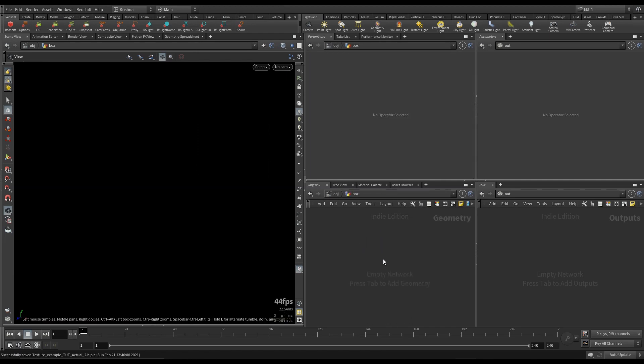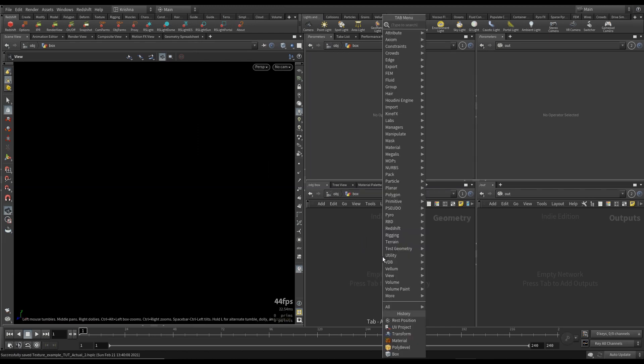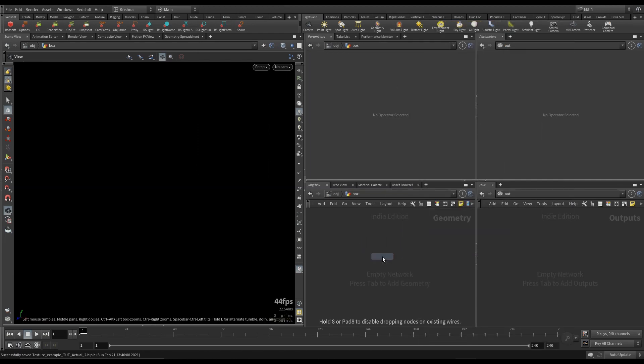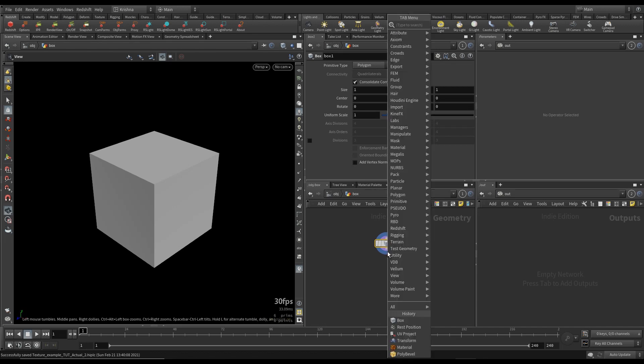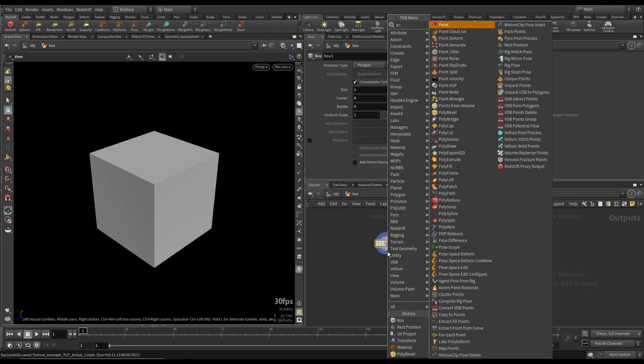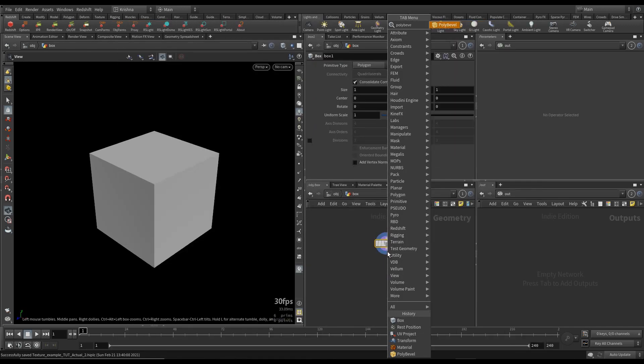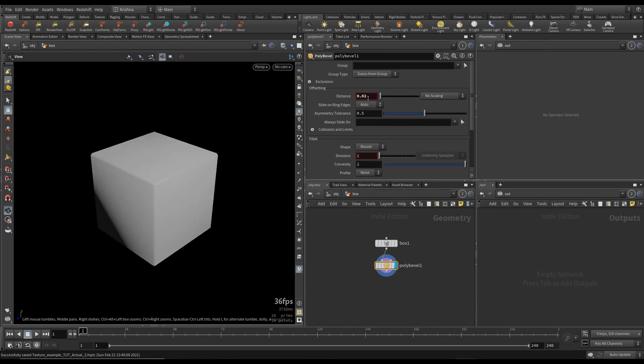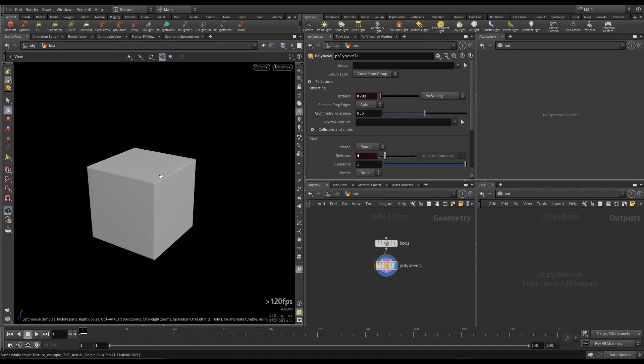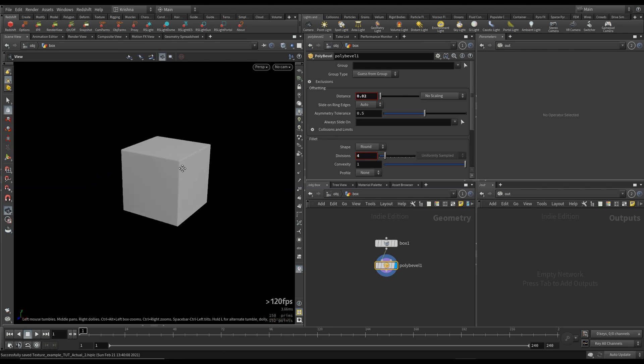We're going to dive in and create a box and create a poly bevel. Bevel it by 0.2. That's good enough. And create divisions of 4. It looks kind of nice.